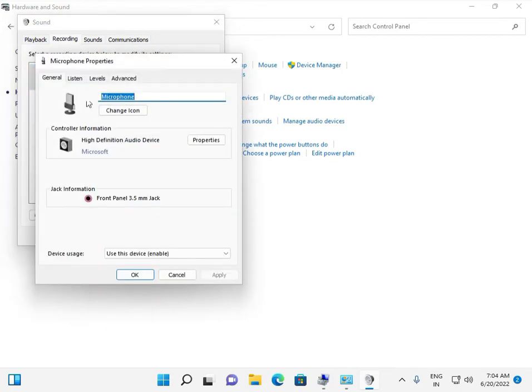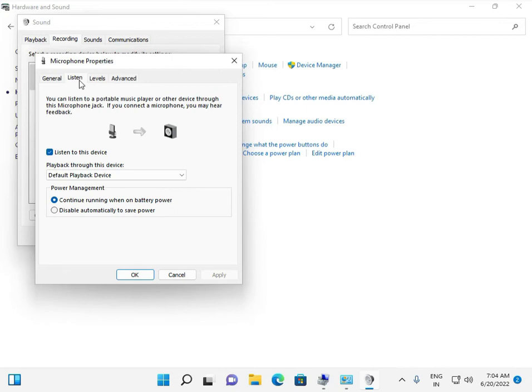Go to the Listen tab and uncheck 'Listen to this device', then click Apply.